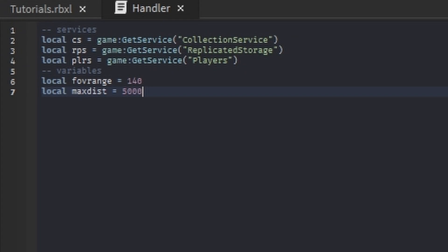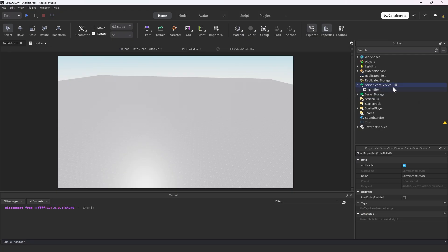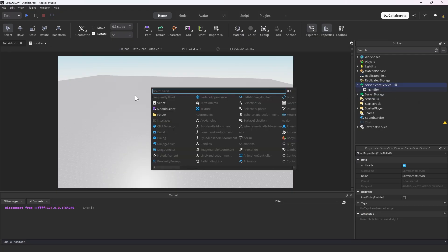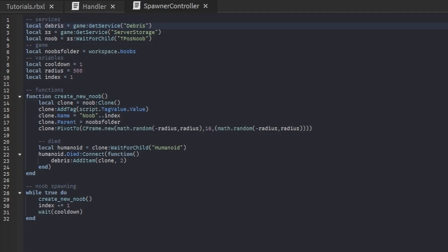We're going to head out of the script. I'm going to go into another script in Server Script Service. I'm going to create one, I'm going to call this Spawner Controller. I'm going to get rid of the hello world and code this up real quick. Okay, so this script is quite short, only 32 lines of code to be exact. We have the services up here, we have the debris, we have the server storage, and we have this t-pose noob which I will talk about more later.